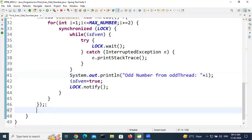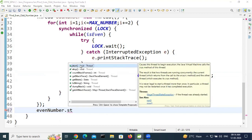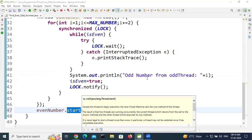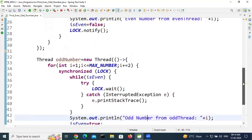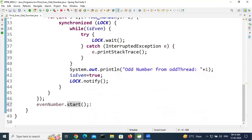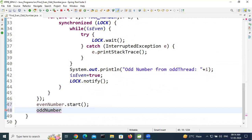We have created both threads, now we need to start them. Call evenThread.start() and oddThread.start(). We have not created a start method ourselves — it is defined in the Thread class internally and it calls the run method. Since we used a lambda expression, that lambda represents the run method. This is also an important point to remember.